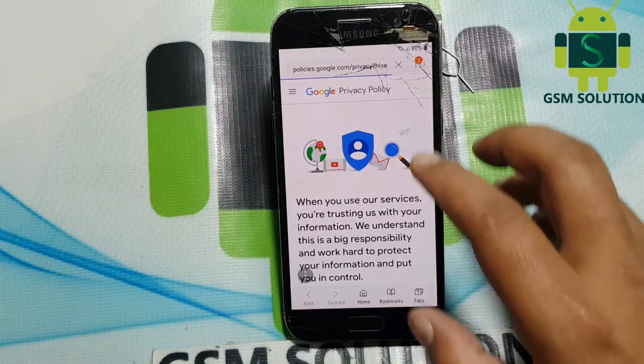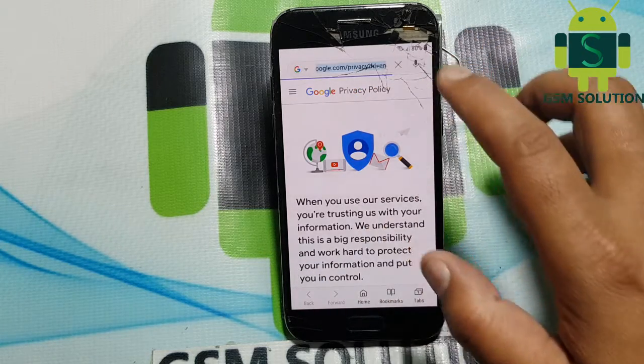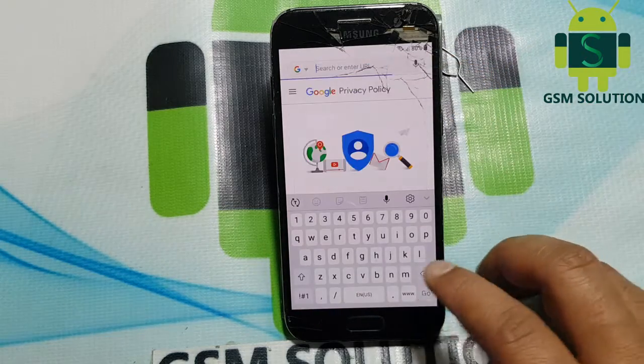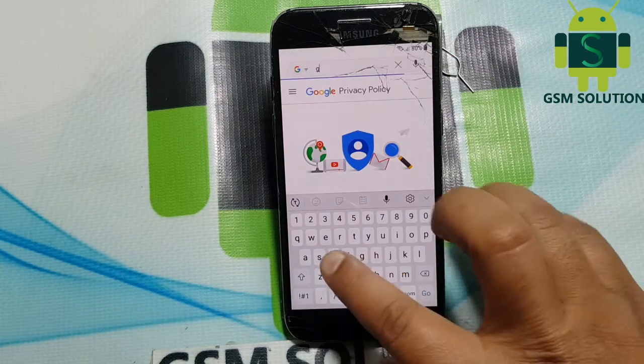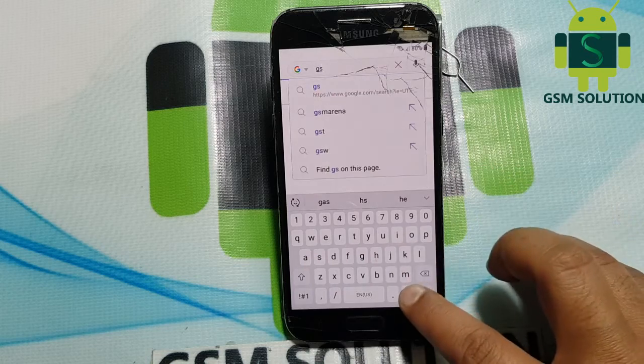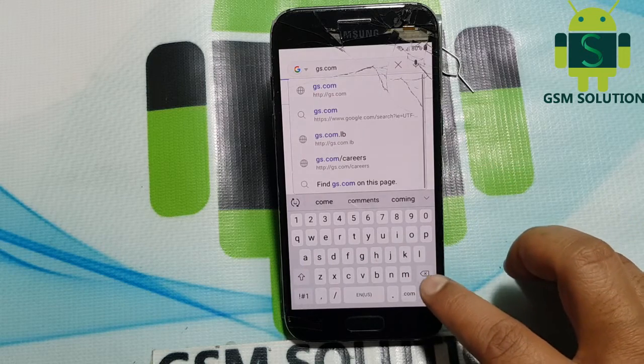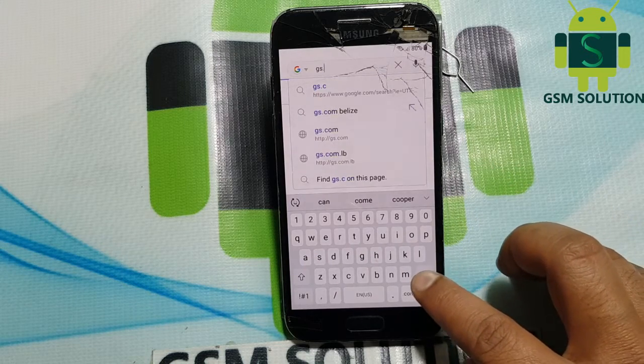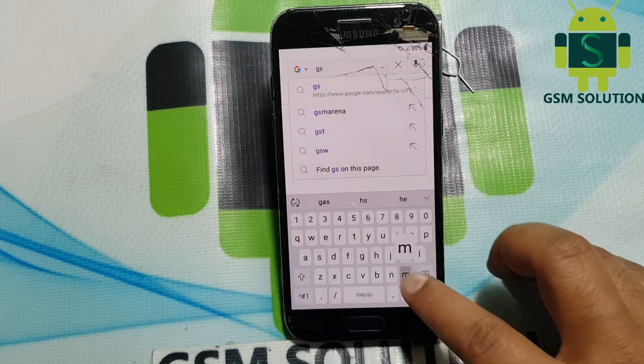Go to the site gsm solution dot com. Then download Google Account Manager version 8.1.0 and install it.